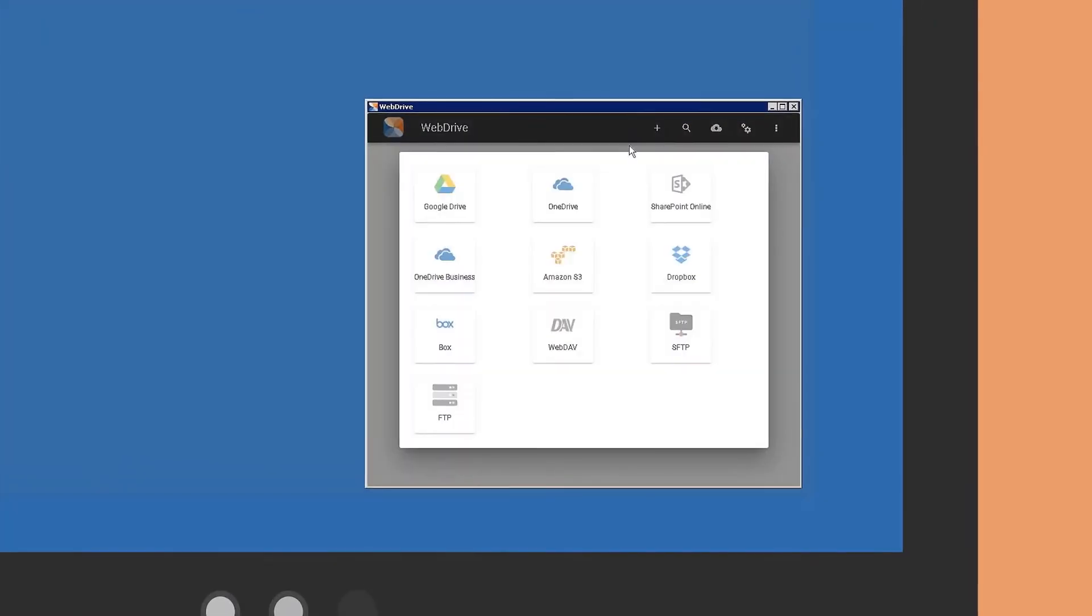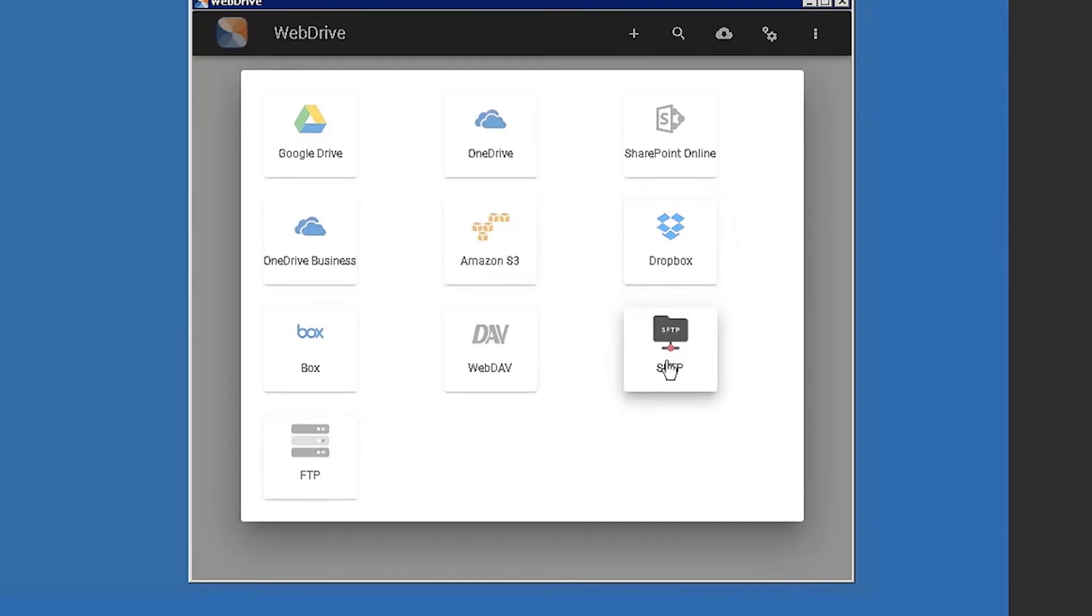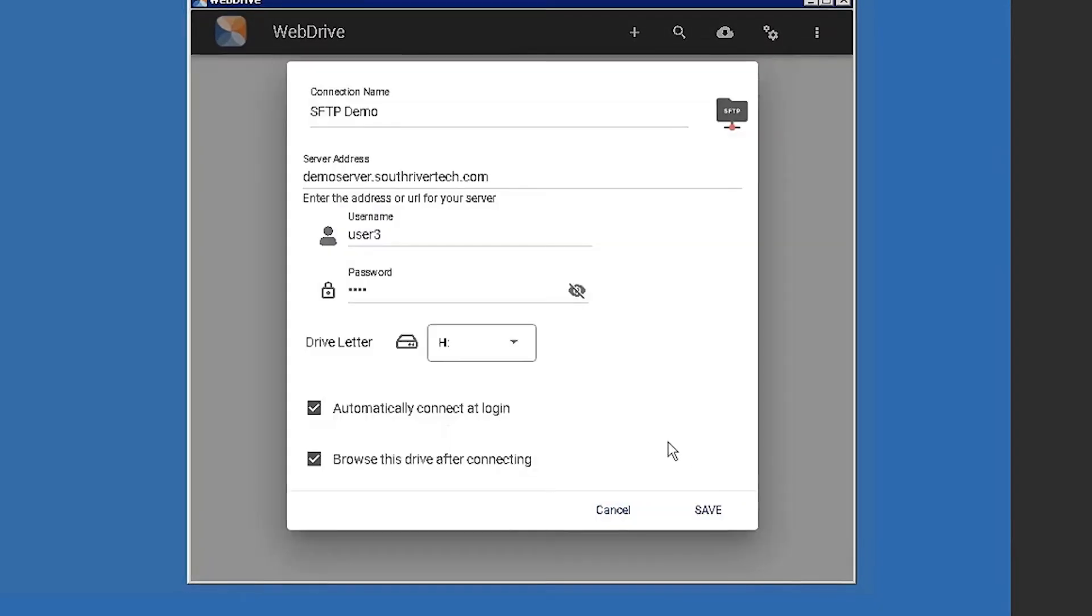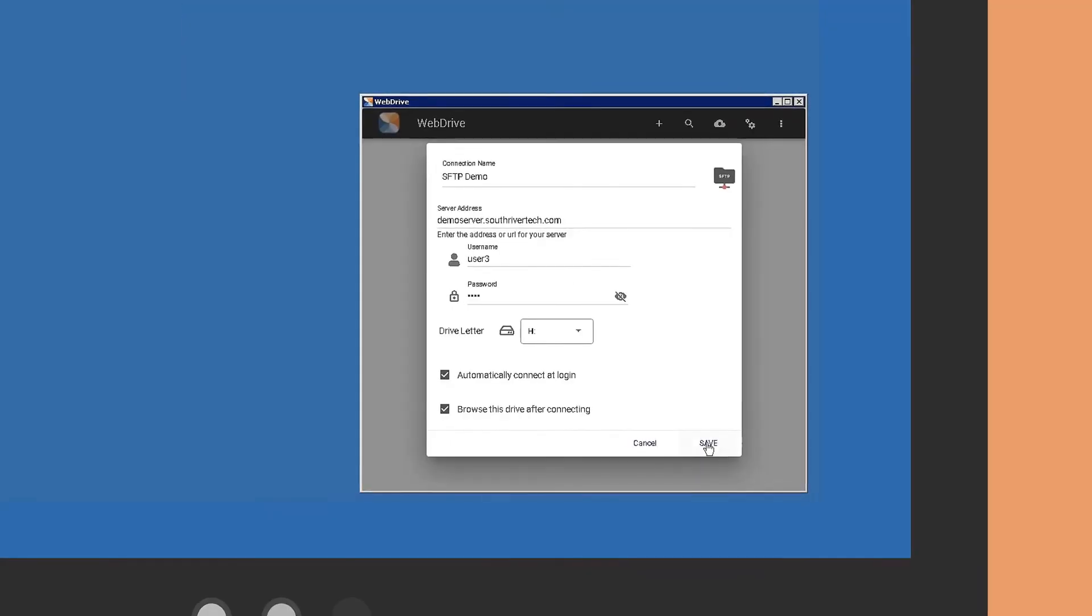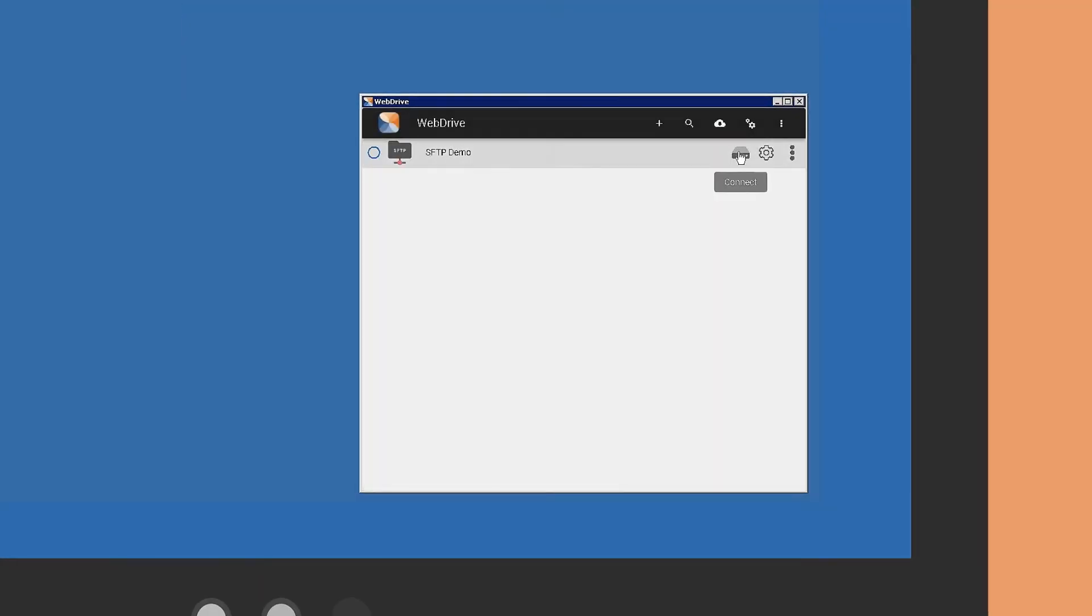Setup is simple. Select the cloud service or local server, save and connect.